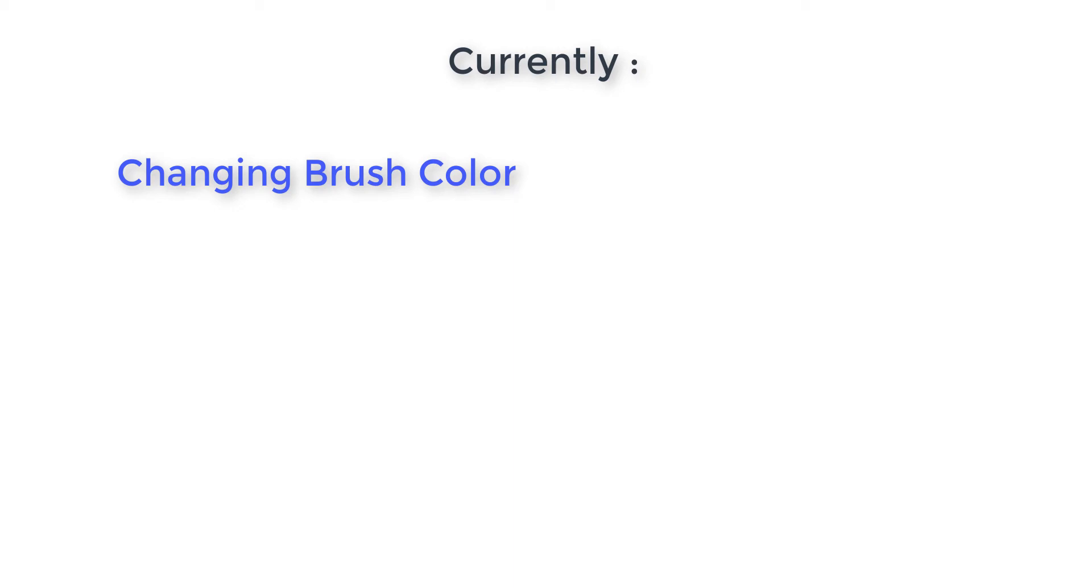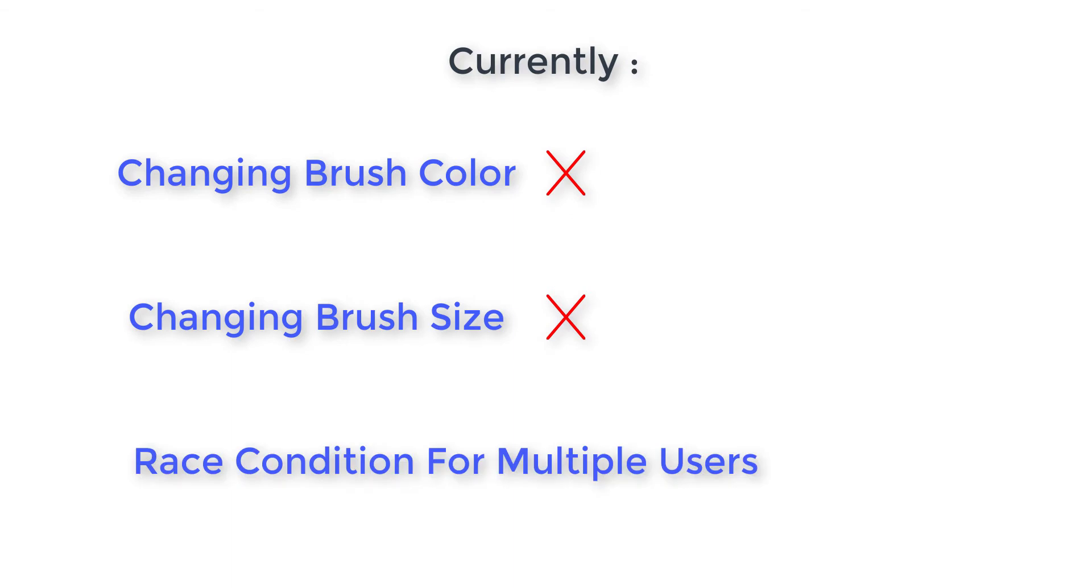But now we don't have facilities like changing brush color, brush size, etc. Also, in the current stage, if multiple users draw at a time, all users' data except one will become overridden. Today we will fix all these. So let's start with the second part of our development.